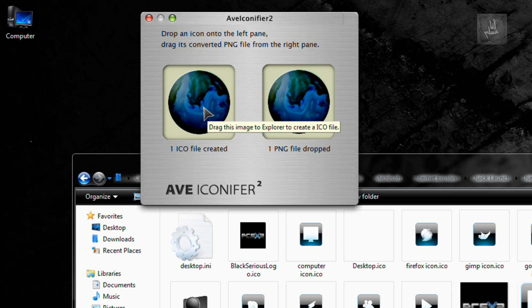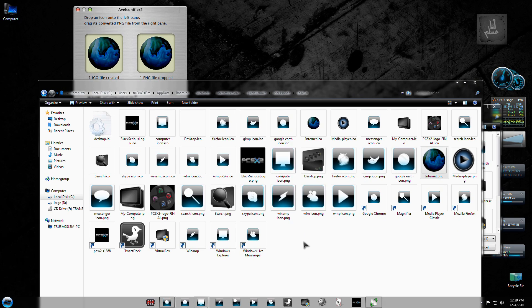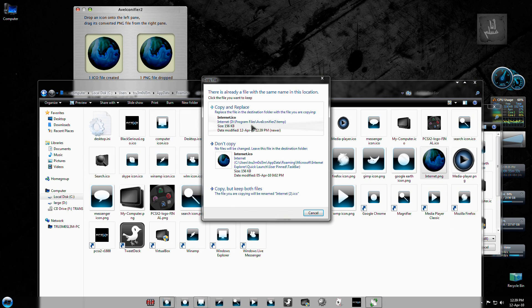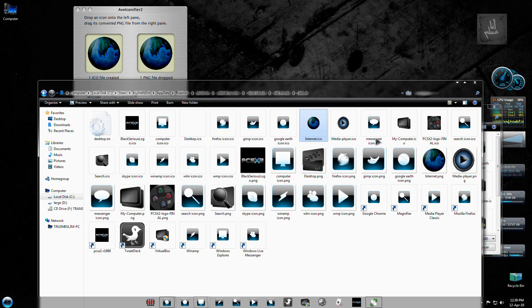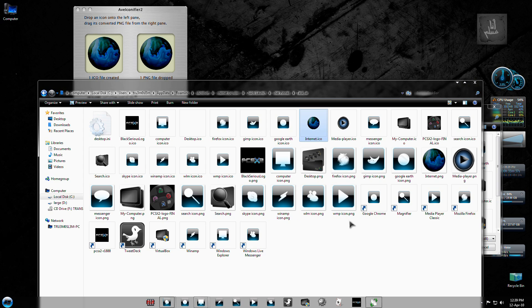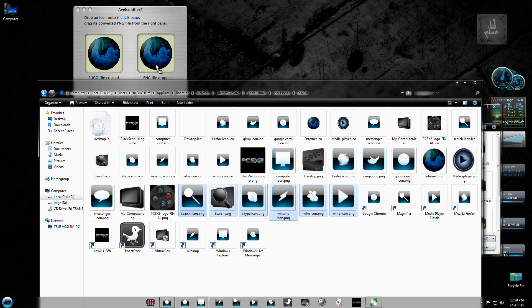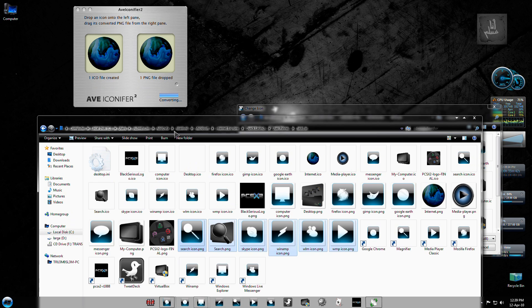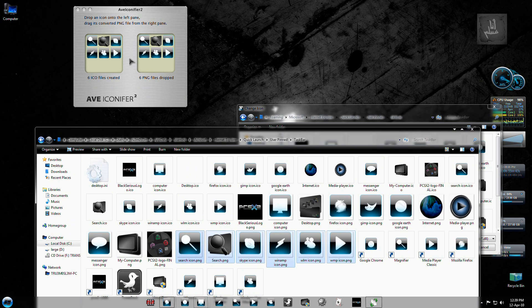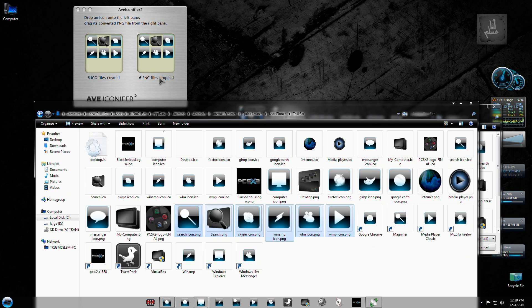And just drag it over here, you get the ICO, the ICO over here. As you can see, you can also batch convert it by dragging a lot of PNGs. I'll just do this. As you can see, it's processing, it's converting, and you got like six ICOs over here.